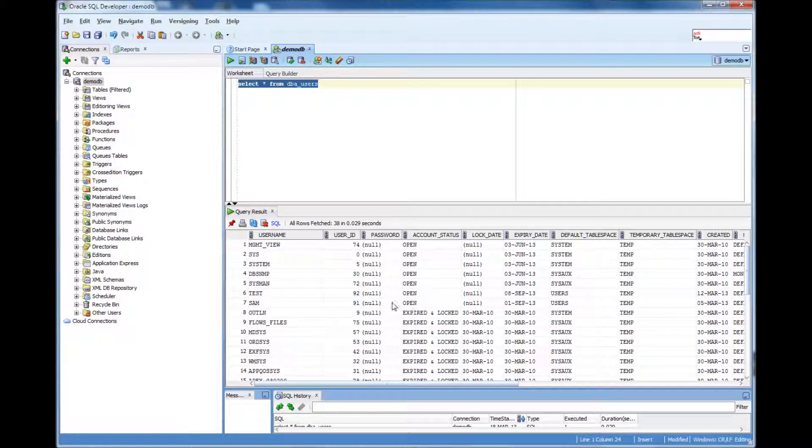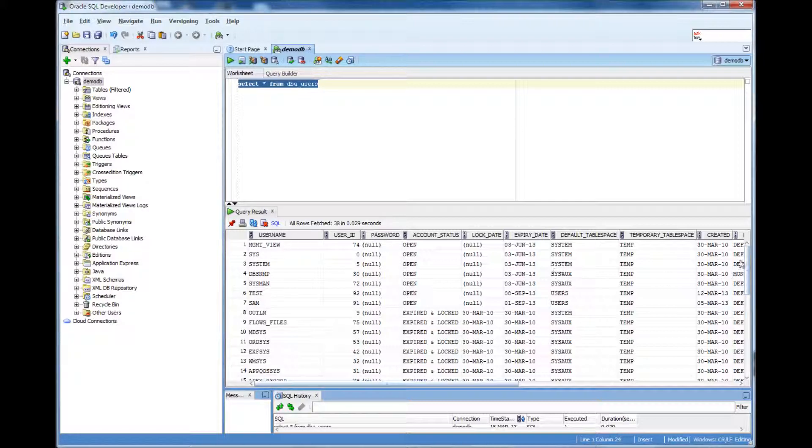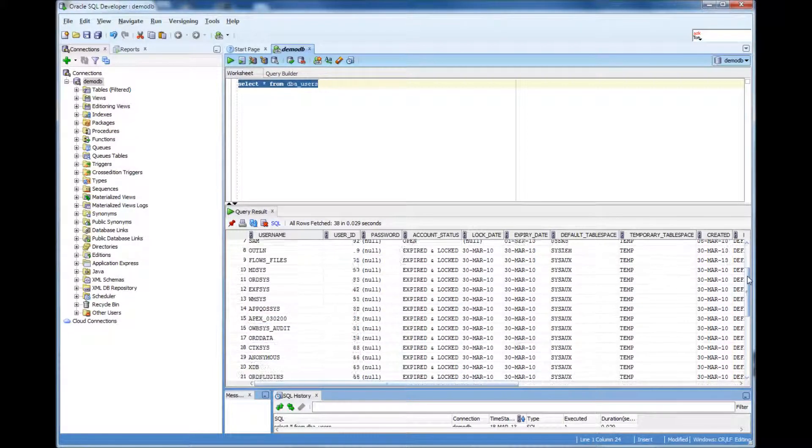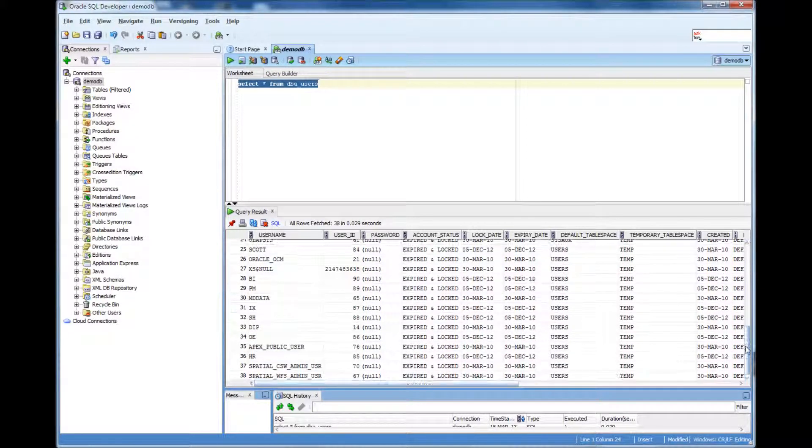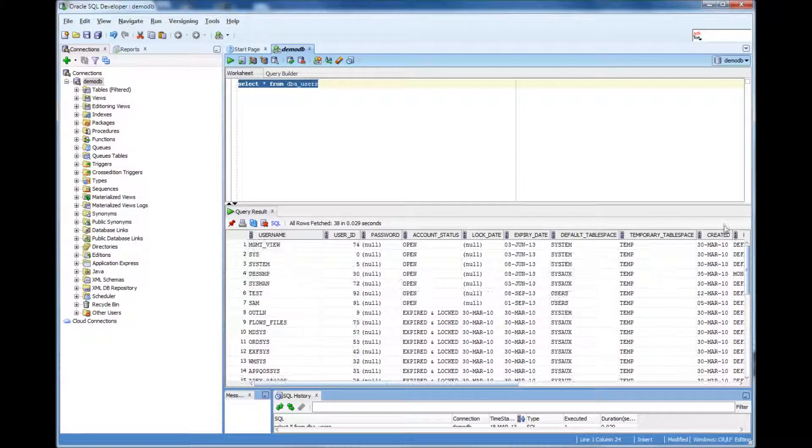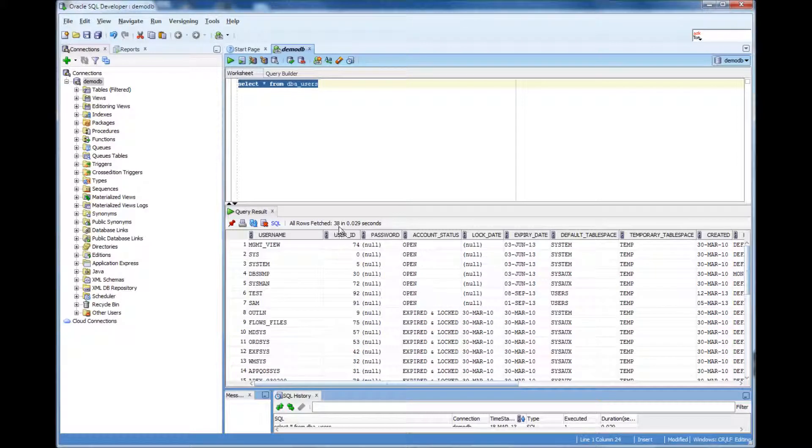So this tells me that there are around these many users. It fetched around like 38 rows.